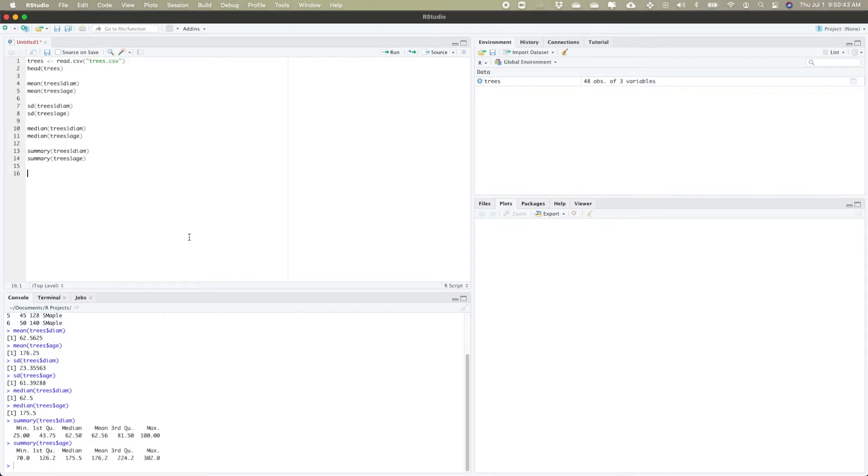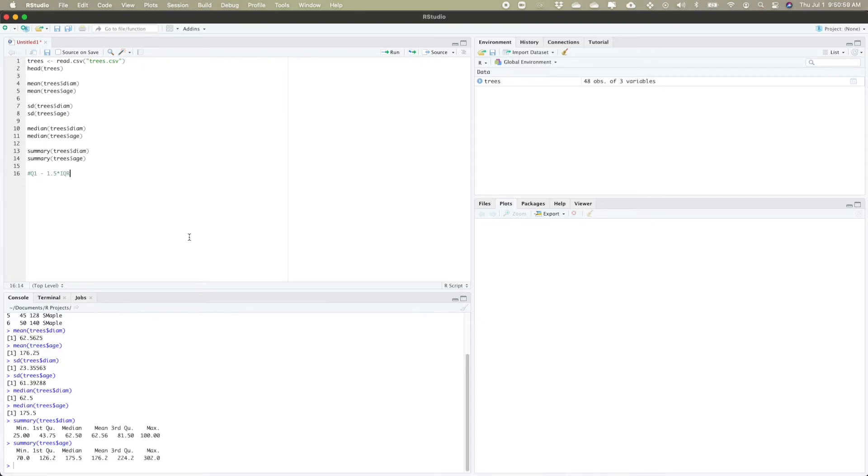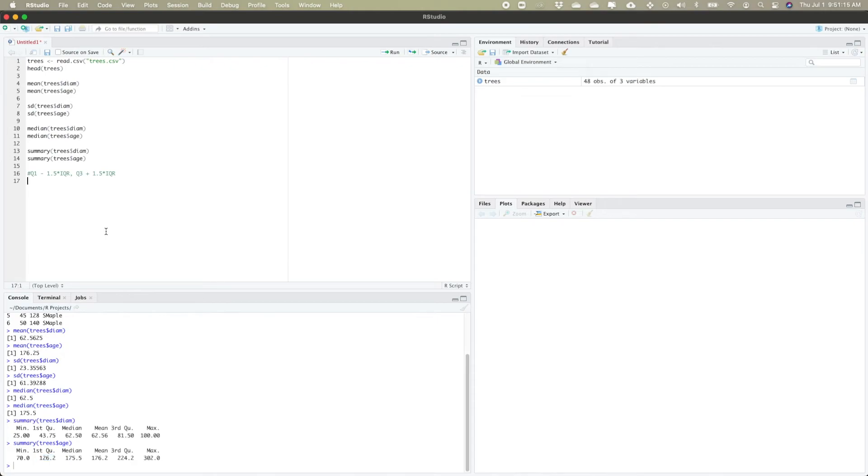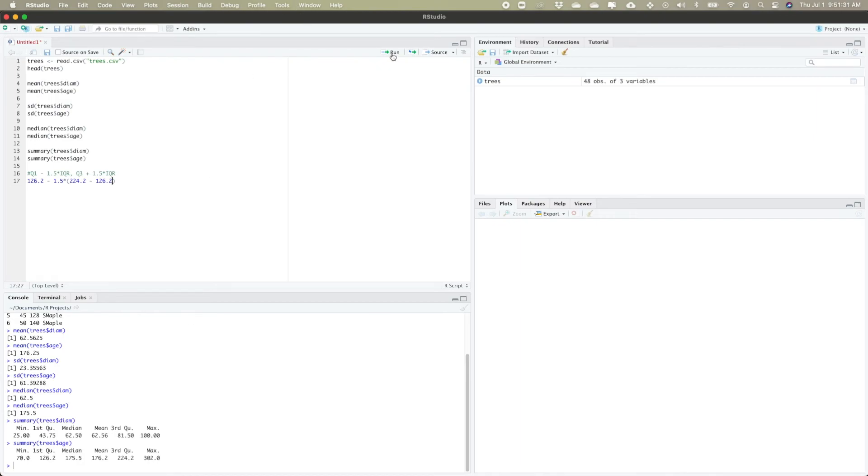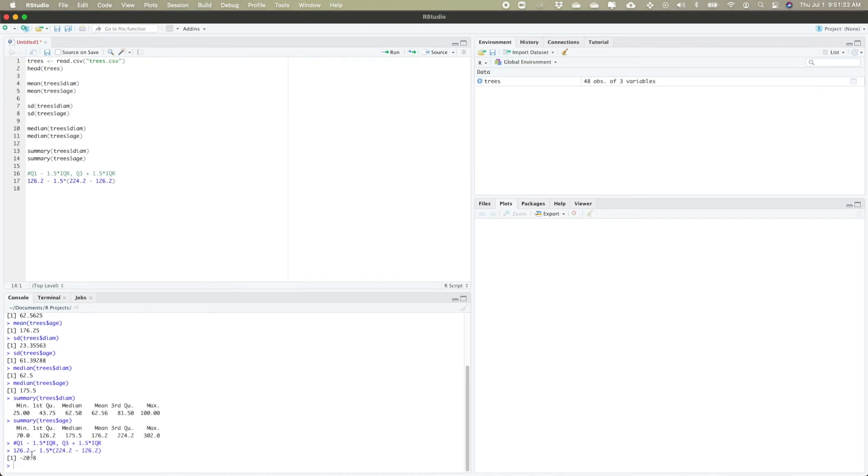If I wanted to double check that I don't have any outliers for the age, we would have to do some basic calculations. The general formula is Q1 minus 1.5 times IQR and Q3 plus 1.5 times IQR. My first quartile is 126.2 minus 1.5 times the interquartile range, which is the difference between the third quartile 224.2 and the first quartile 126.2. Running that tells me to have a lower outlier I would need an age smaller than negative 20.8 years, which I definitely don't have in my set.